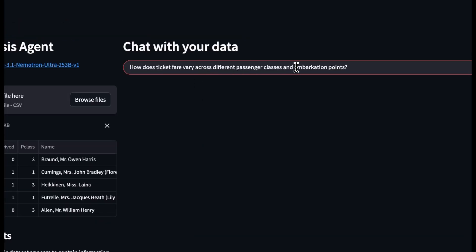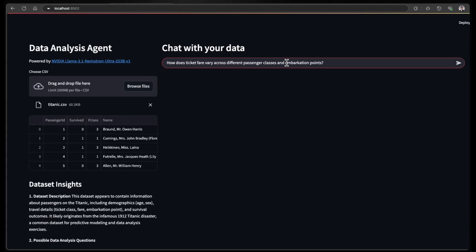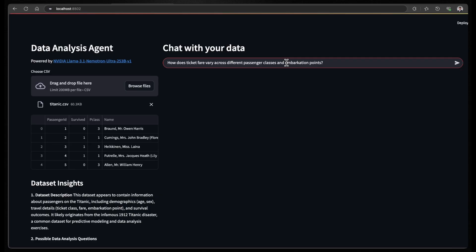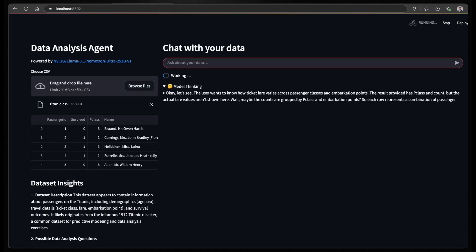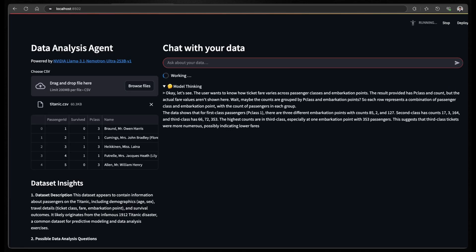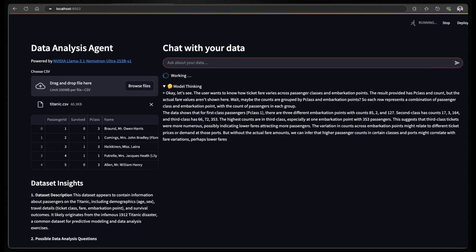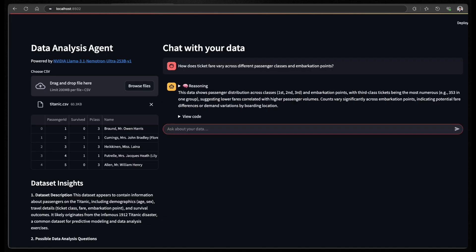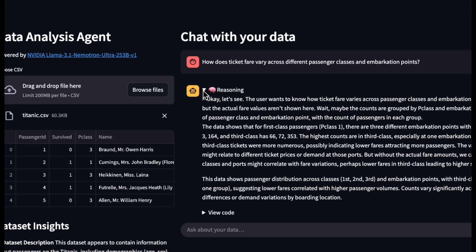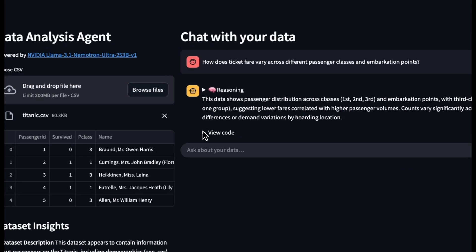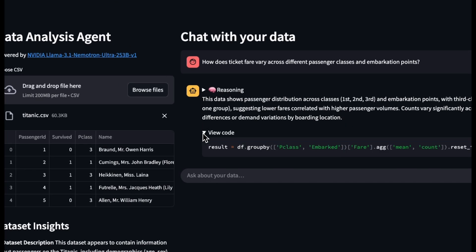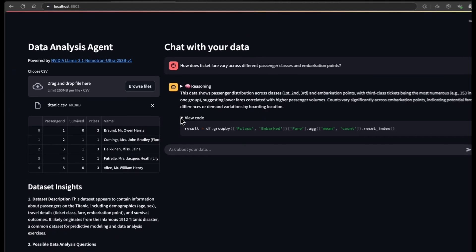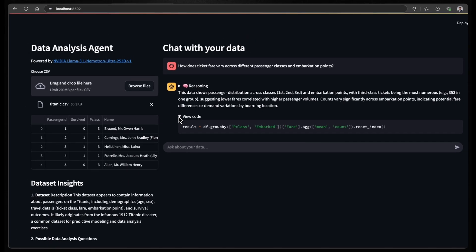So I'll just try to ask one of these possible or suggested questions from the dataset insights, which is how does ticket fare vary across different passenger classes and embarkation points. So the app will start processing the question and generate the necessary code and display a resulting